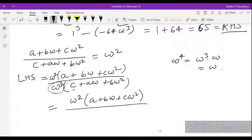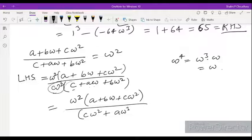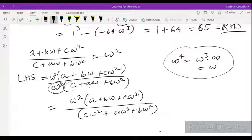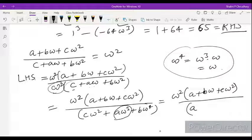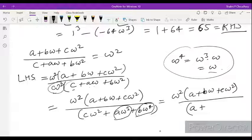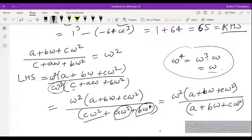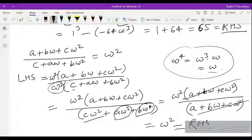The denominator: A times omega cube equals A, B times omega to the power 4 equals B omega (since omega to the power 4 equals omega cube times omega equals omega), and C omega square remains. So denominator becomes A plus B omega plus C omega square, which is the same as numerator. Cancelling, we get omega square, which equals RHS. Hence proved.